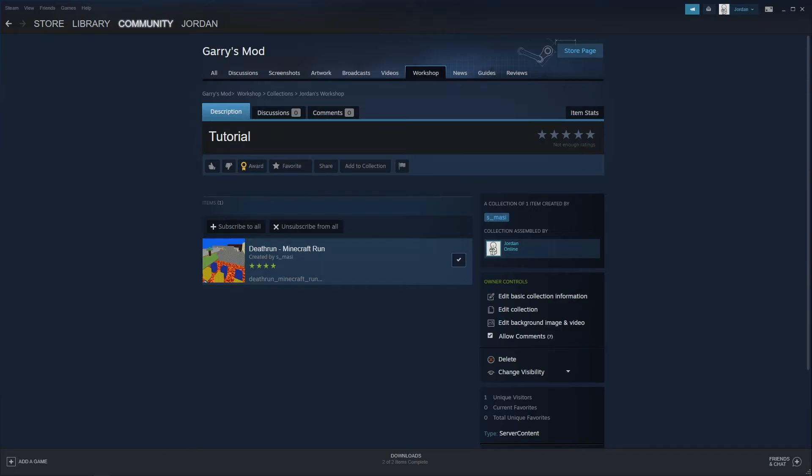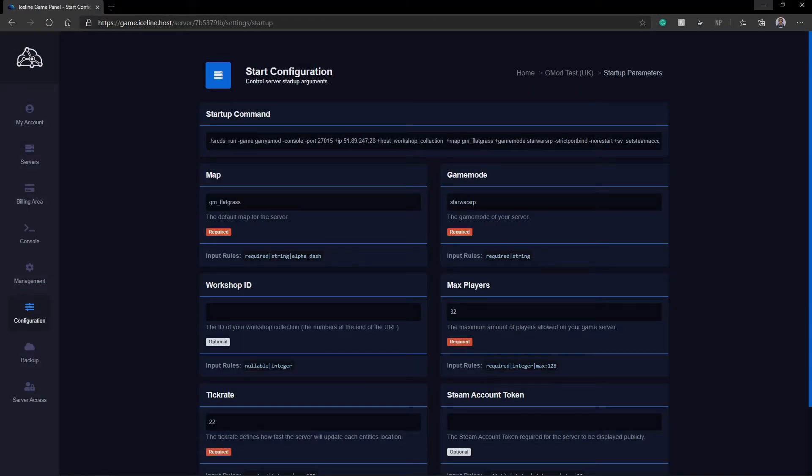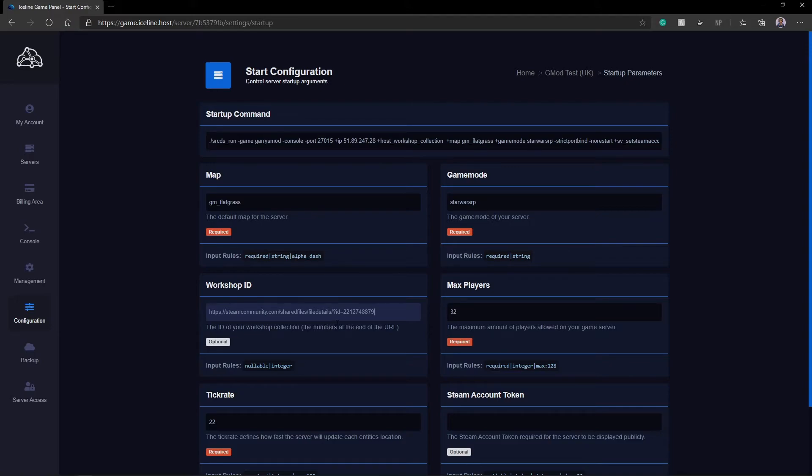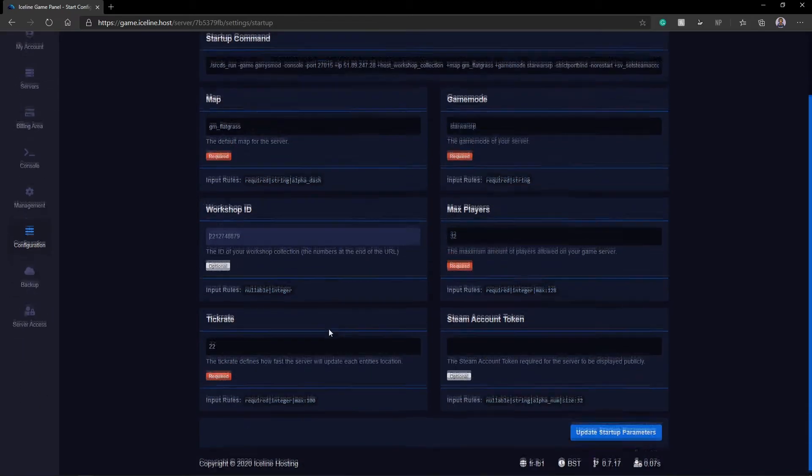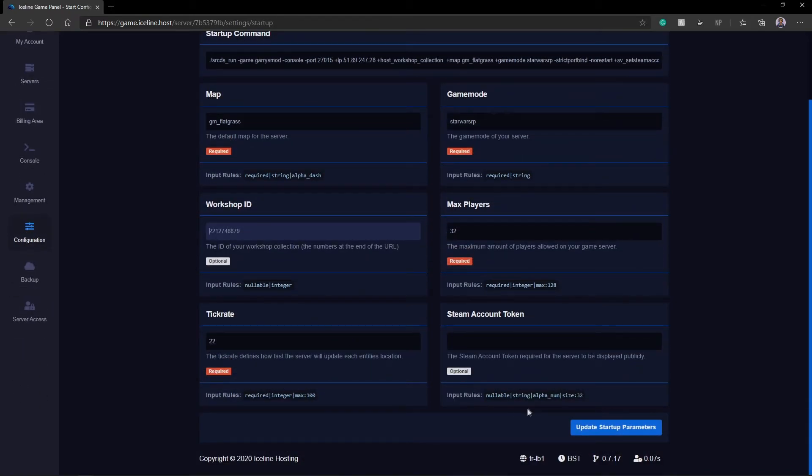And now, I'm going to return back to my panel and paste in the URL here. And then I'm going to delete everything that is before this equals sign, including the equals sign. So I simply just have the numbers at the end of the URL. Just like this. Now I'm going to update my startup parameters.